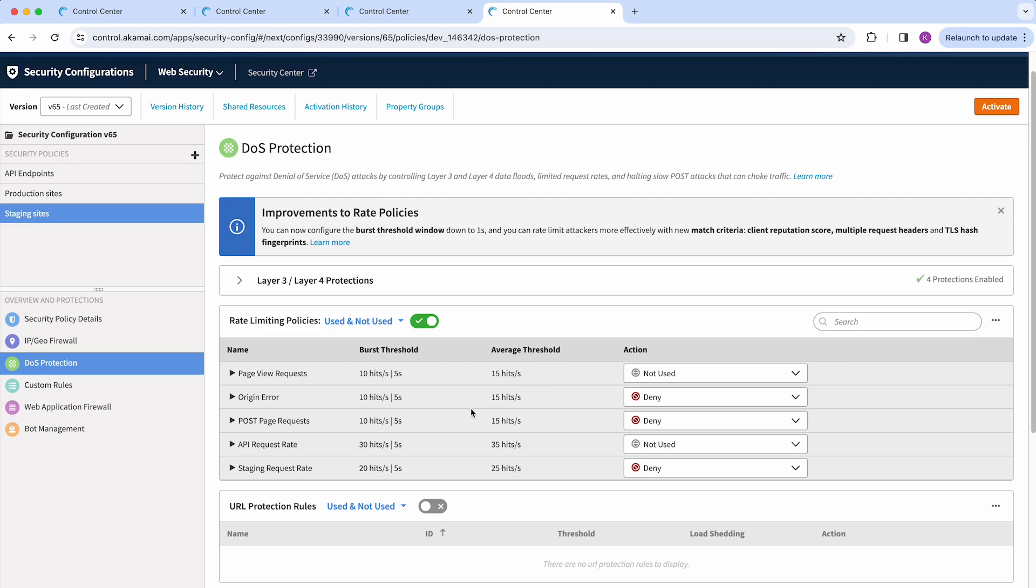Now, with DOS protection, customers can control DDoS attacks or unexpected spikes in traffic. There are rate-limiting policies that can identify clients that may be sending an excessive rate of requests.